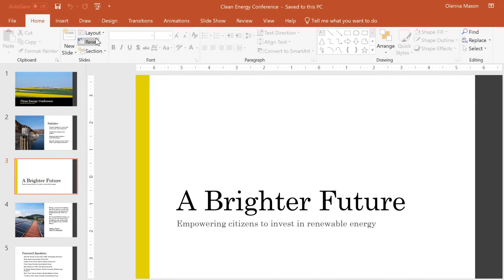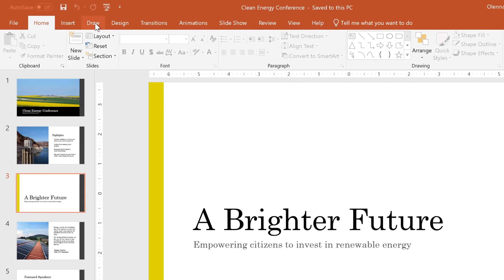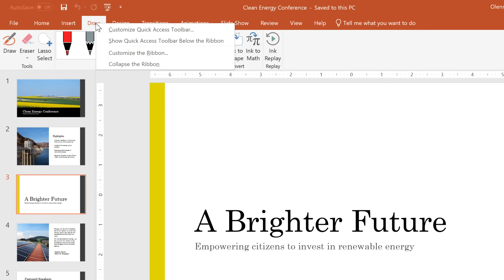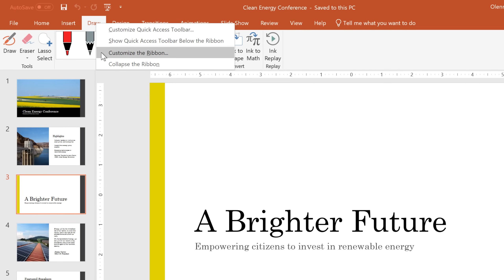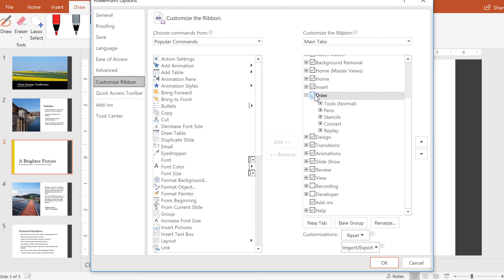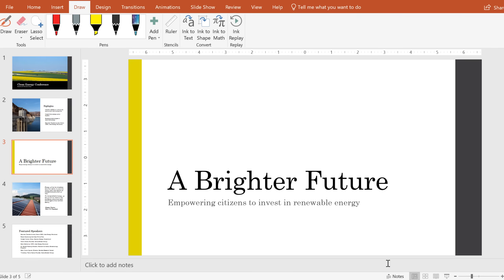You can find the Draw tab on the ribbon in Word, Excel, and PowerPoint. If it isn't there, just right-click on the ribbon, then select Customize the Ribbon. Then make sure the Draw box is checked in the right pane. Click OK, and Draw will now be available on the ribbon.